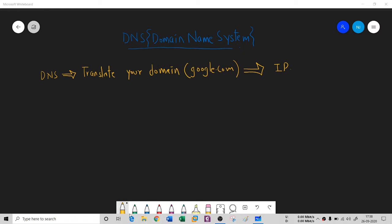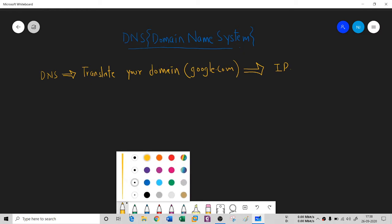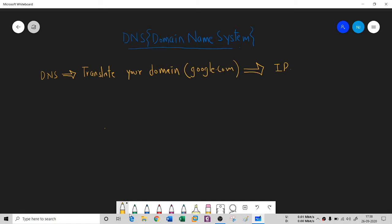The very simple thing I've written here is that DNS translates your domain name into IP addresses.